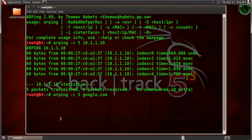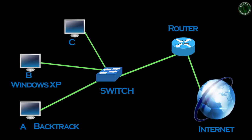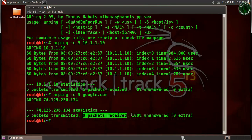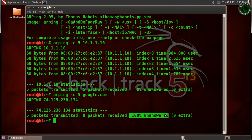Now if we use arping and specify google.com, you can see it is not responding. The reason is that when the packet reaches the router, the router always blocks the ARP packet because ARP is a broadcast packet. It will not send the packet to the outside world or through the default gateway to reach the internet. You can see: packets transmitted but zero packets received, and 100% unanswered.